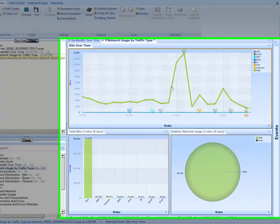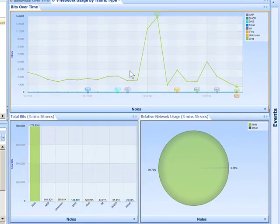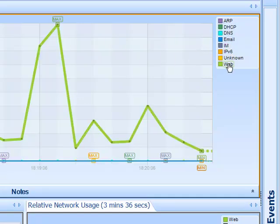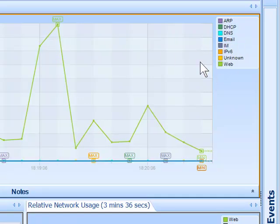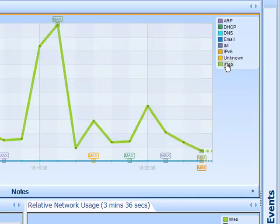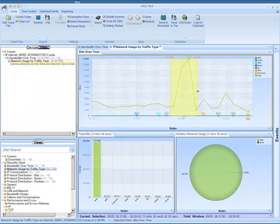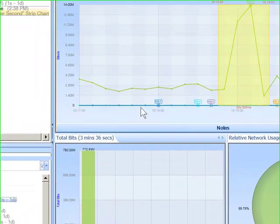As we zoom into this trace file, we can see that specific spike generated about 14 megs of traffic, and it happened at about 6:19 PM. We can see what applications consumed this — it's a green spike indicating web traffic. What I'd be concerned with is: what was causing that spike, who was doing it, and what websites were they going to?